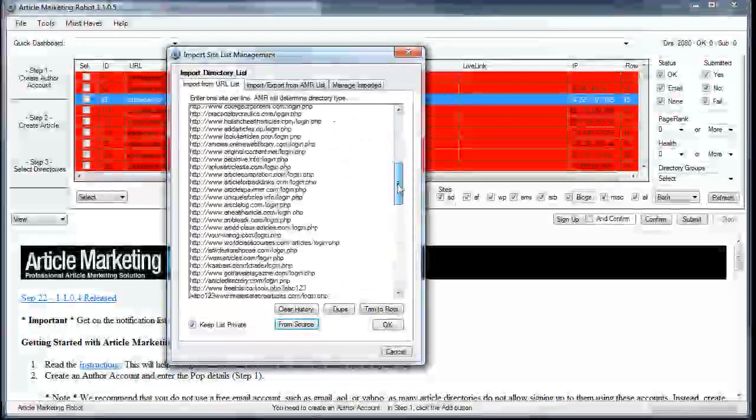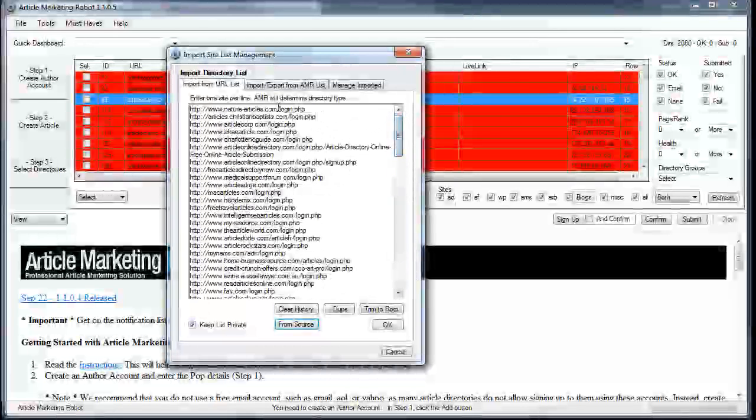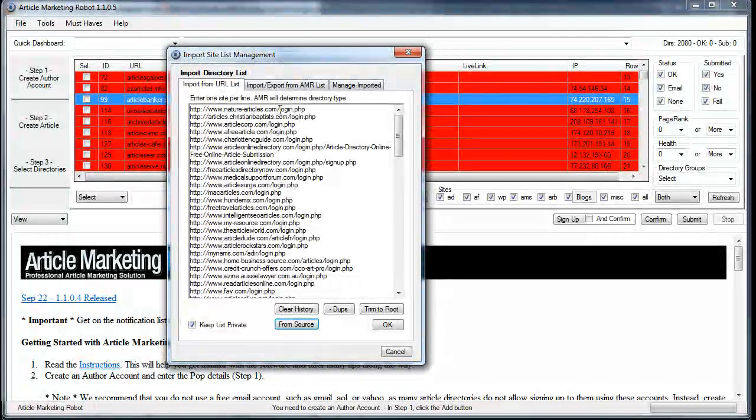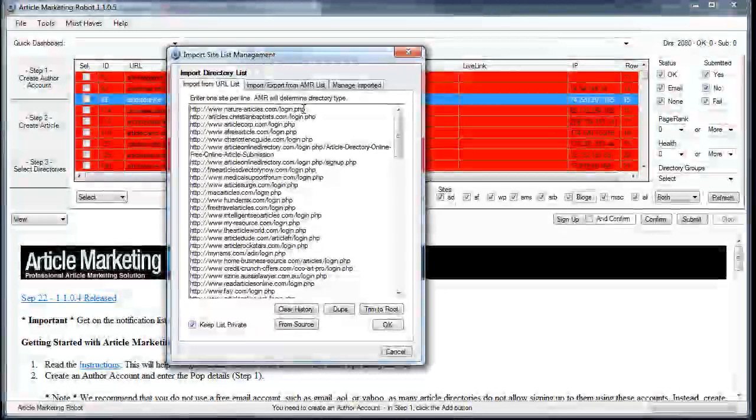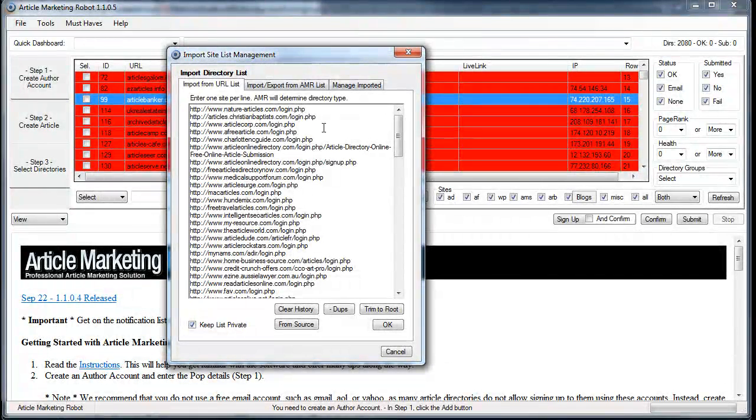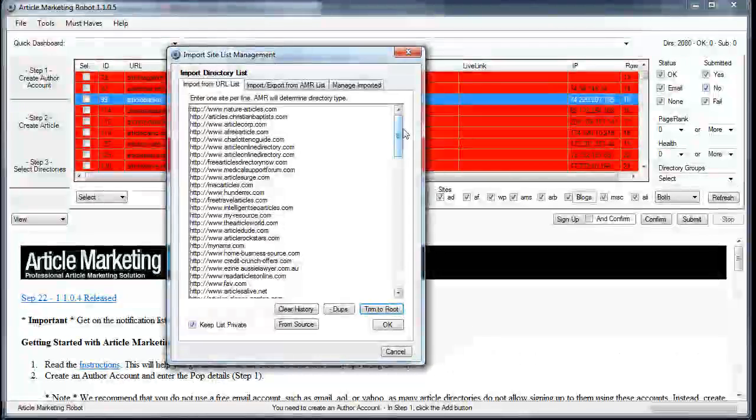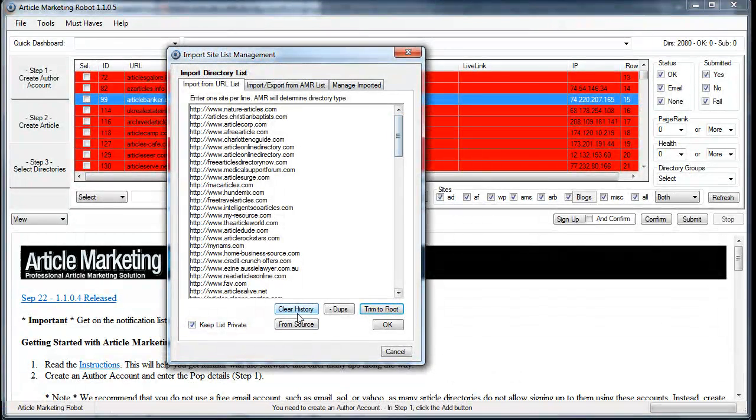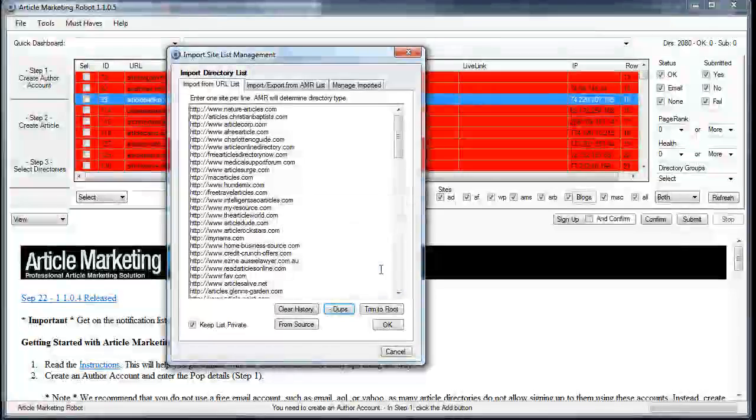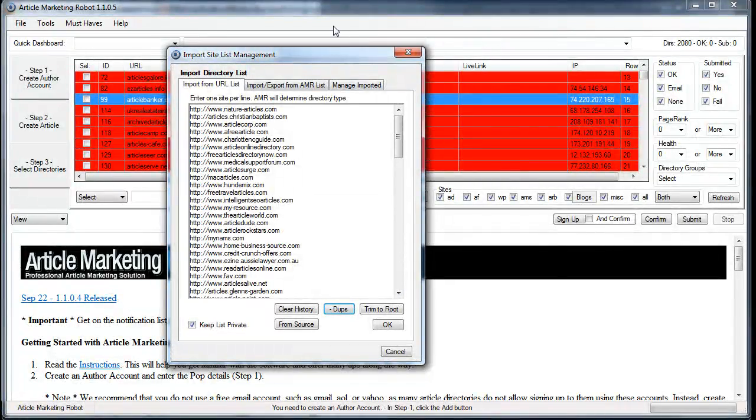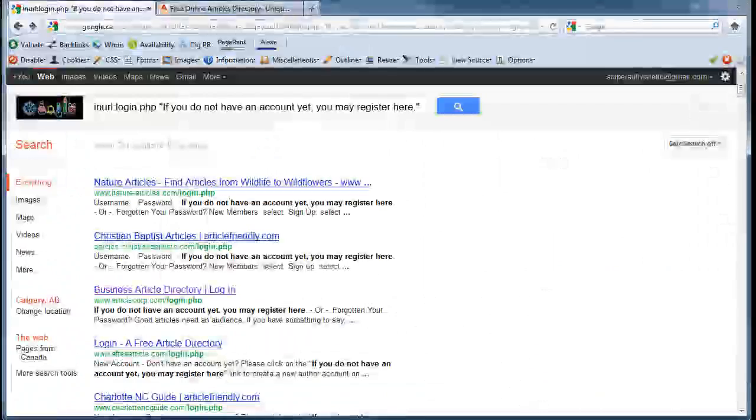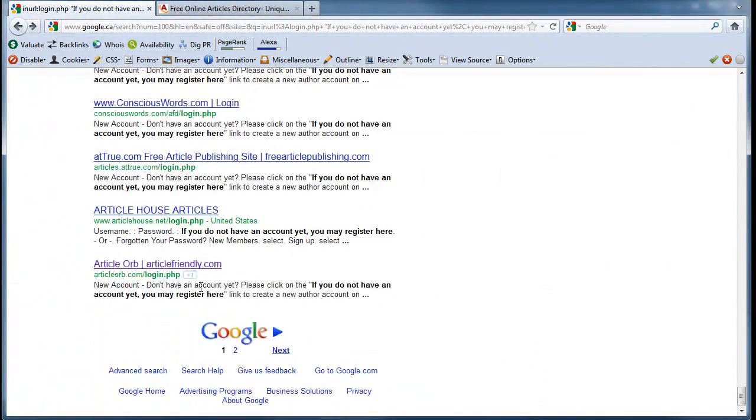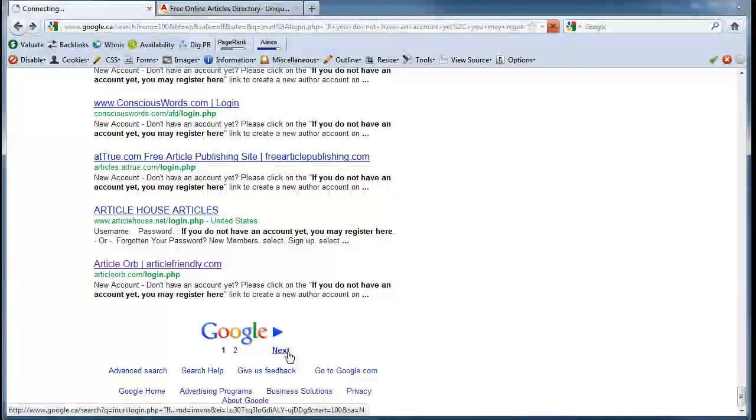All the links came out of that source code. Now the next thing you want to do—of course you're not going to be trying to check if the login.php is an article directory—so you're going to want to trim these to root. Click the Trim to Root button, that goes away, and then you can minus any duplicates that show up. So one URL removed, 99 kept. Okay, so now you can do that for every page. In this case there's only two.